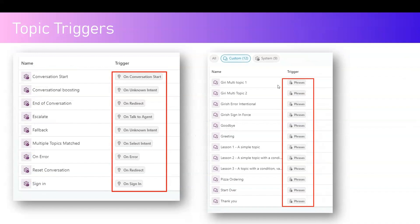Topic triggers vary from a custom perspective and a system perspective. There are various topic triggers such as on conversation start, on unknown intent, conversational boosting, on redirect, end of conversation, on talk to each agent, escalation, fallback, on select in-turn intent, multiple topics matched, on error, and on redirect for reset conversation.